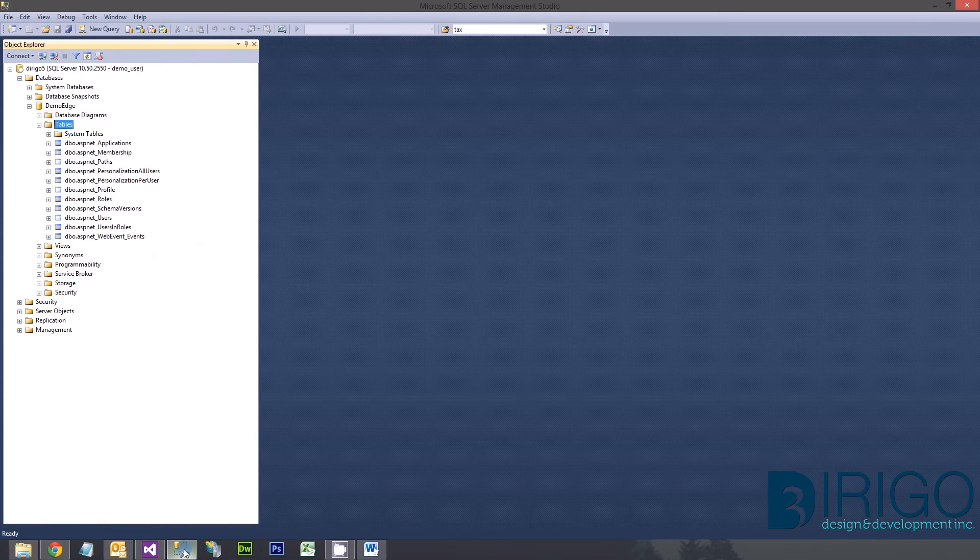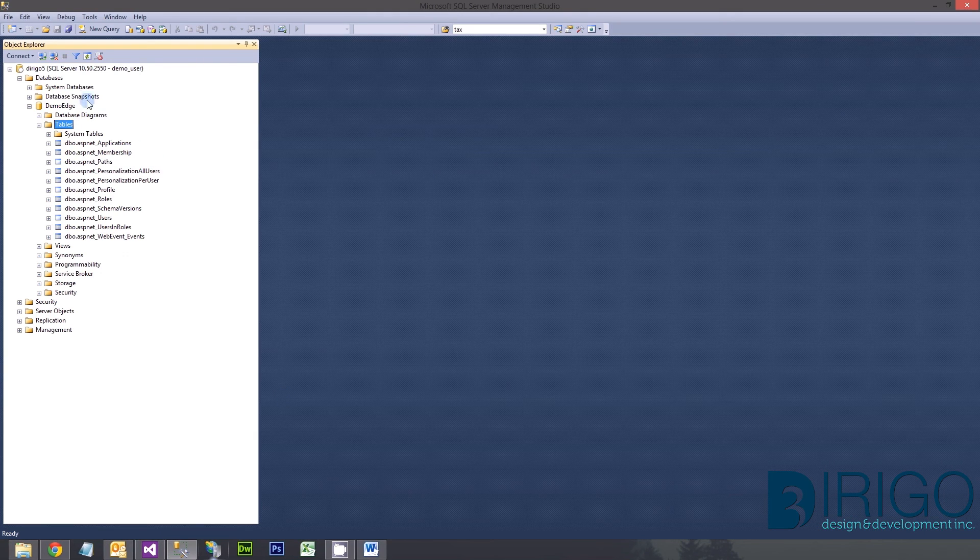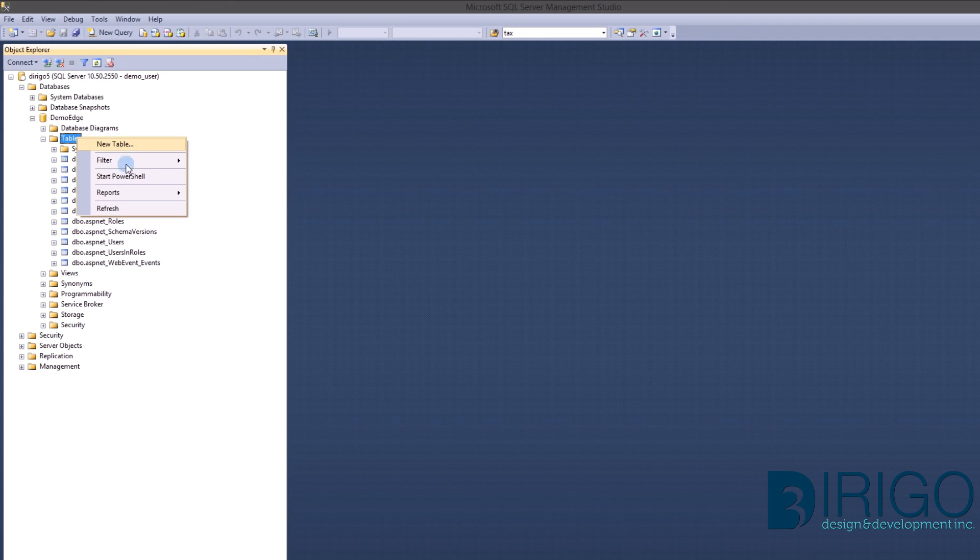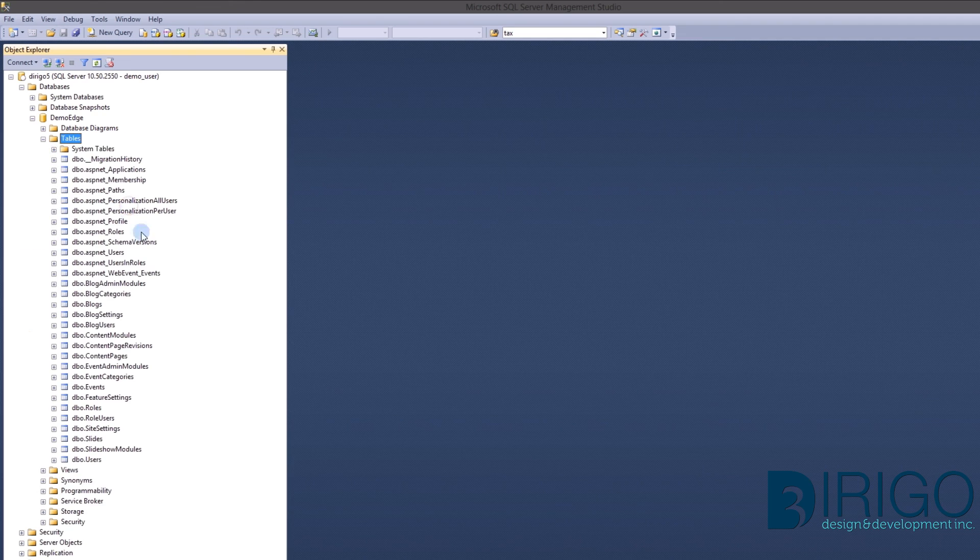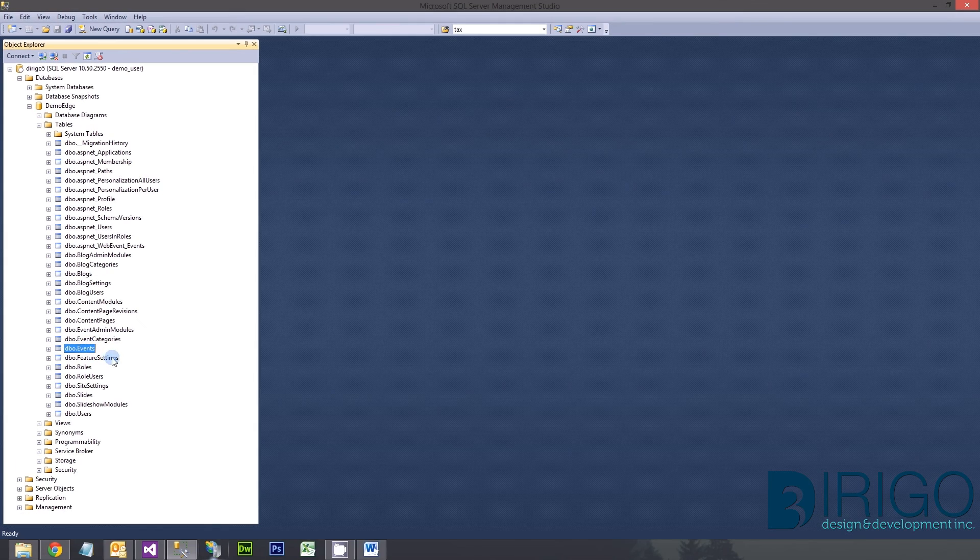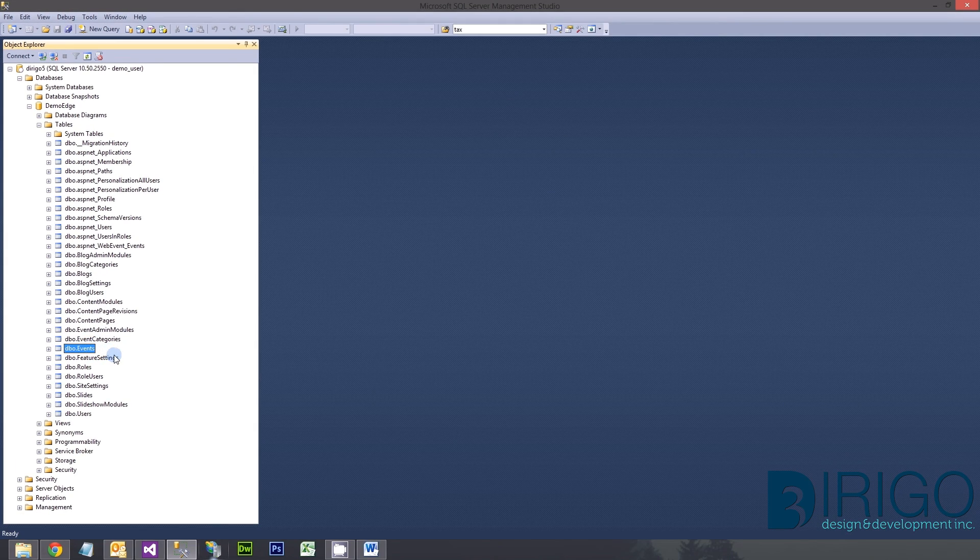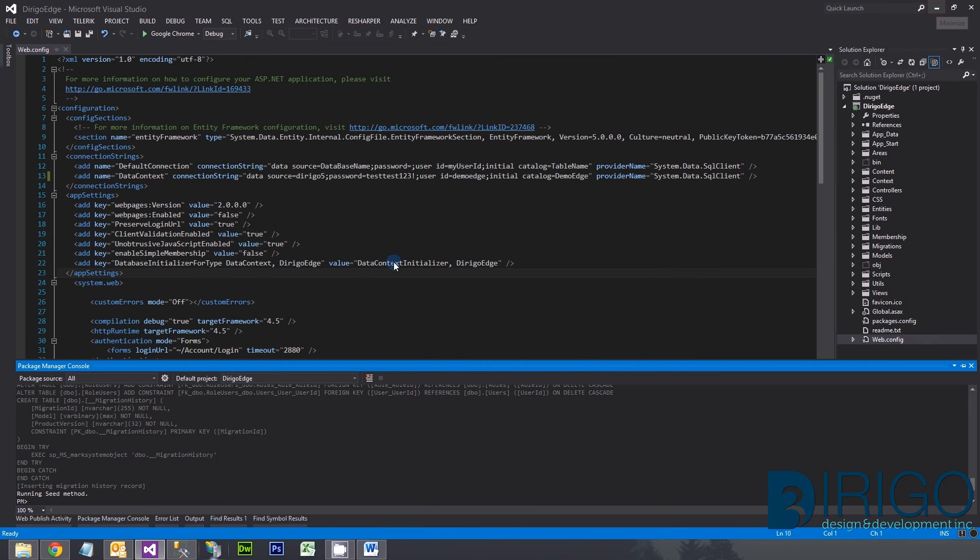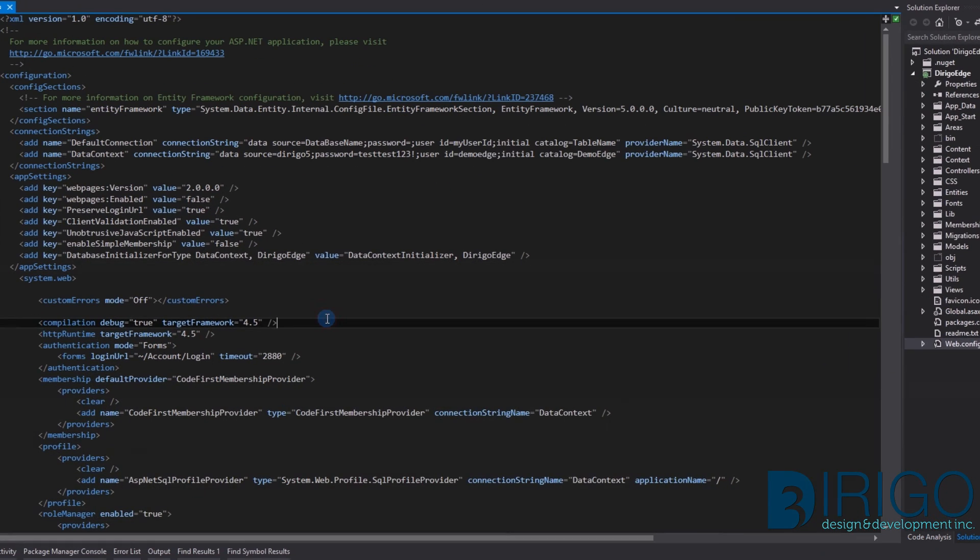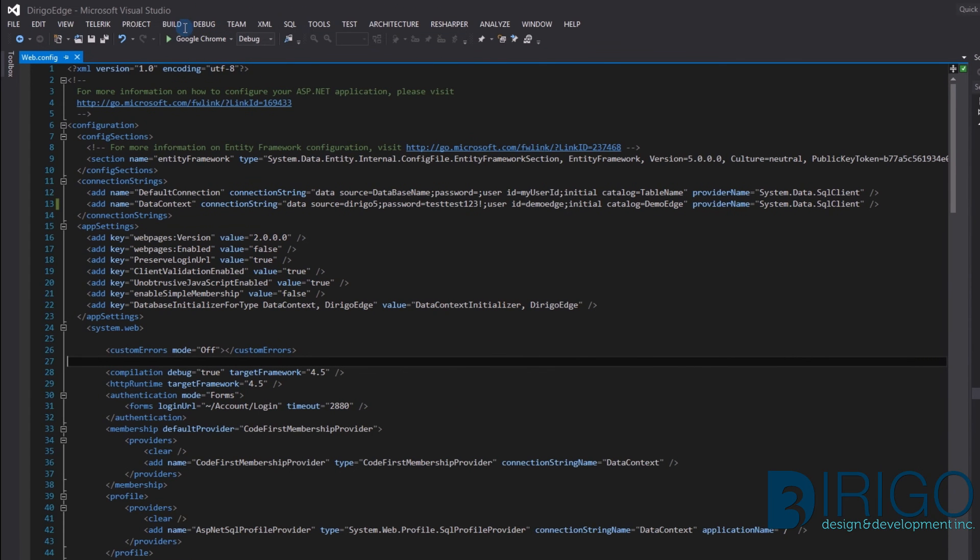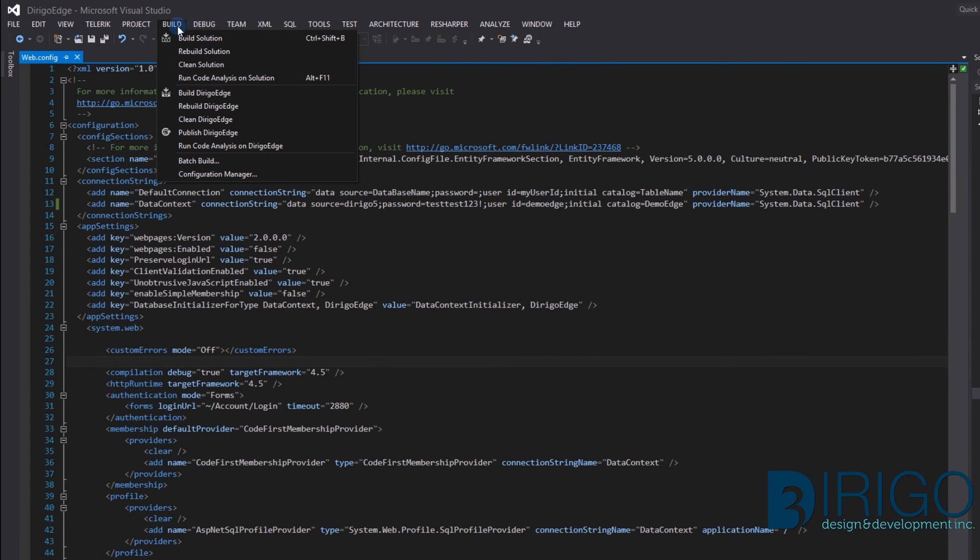Looks like the tables have been successfully created. Let's check the database. As you can see, the tables have been populated. Now we are ready to build and launch our Edge instance.